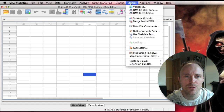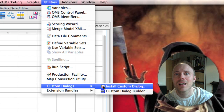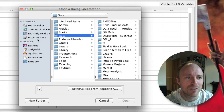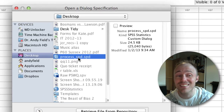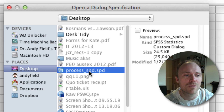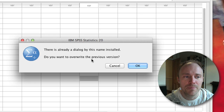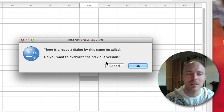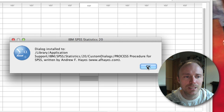Once you're in SPSS, go to the Utilities menu and then select Custom Dialogs, and then select Install Custom Dialog. Click on that and you'll get a standard dialog box for opening files. I've stored the PROCESS tool on my desktop, but you just need to go and find this file. One of the files when you unzipped the zip file from Andrew Hayes' website is this file here — process.spd. You just open that, and what will happen is it will install the dialog box for you. I'm getting an error message because I've already previously installed it, but basically it's installed and I've just overwritten my previous version.